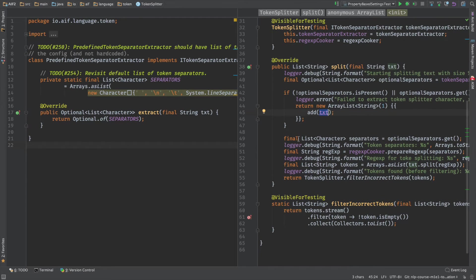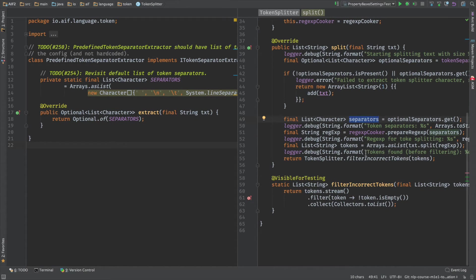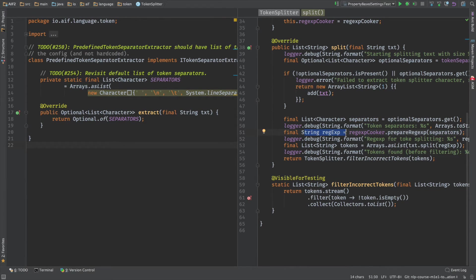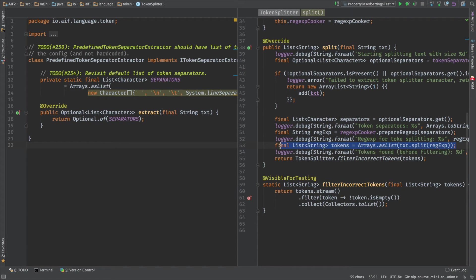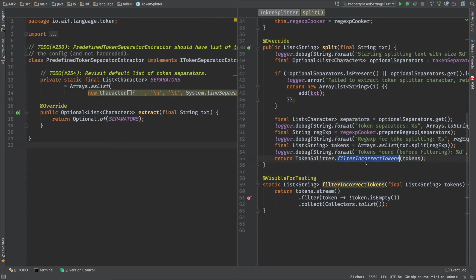But in case if everything is fine and we do have separators, we are creating a regular expression. We have a RegexCooker that basically as input requires a list of separators and creates a regular expression that can be used to split the text. And then this regular expression is basically used just to execute the text split method by this regular expression. So this line is just a string line to separate one string by the regular expression onto many sub-strings.